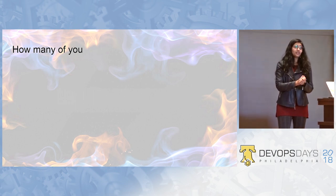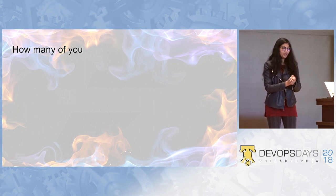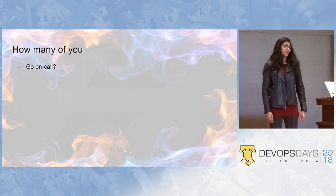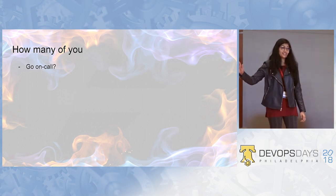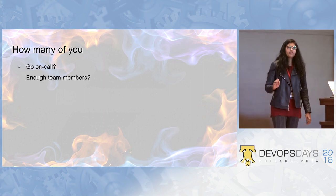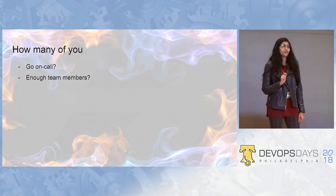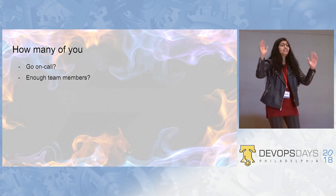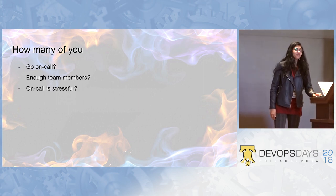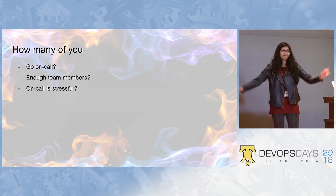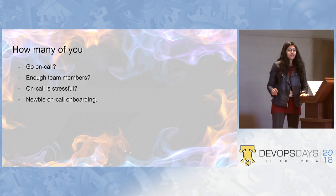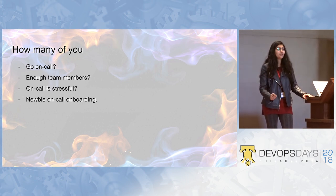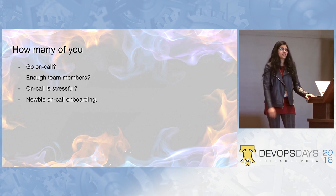I am here to talk about your pain of going on call. How many of you go on call? Have gone on call in past. Great. How many of you have enough team members to go on call? This talk is for you. How many of you think that on call is stressful?